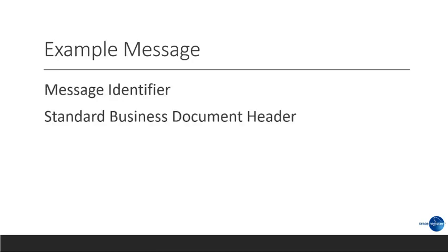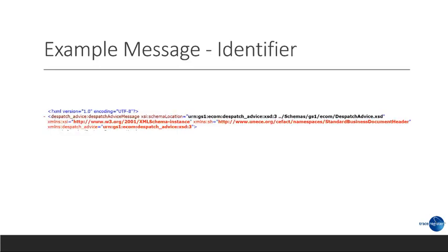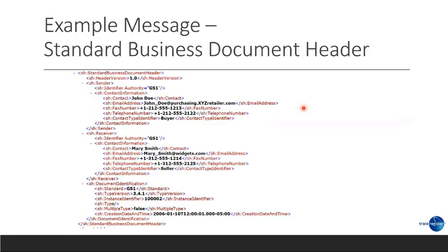Let's look at some example messages. So, most messages come with three: we have a message identifier, we have a standard business document, and then you have the message itself. Let's look at the message identifier. Here you see it says dispatch advice. This tells me this is a dispatch advice message, which is another name for a type of advanced shipment notification. So, the moment I've seen this, I know what type of message I got.